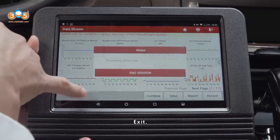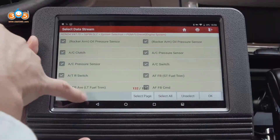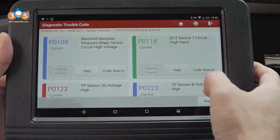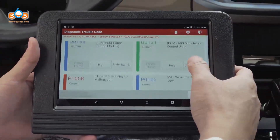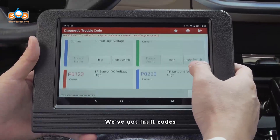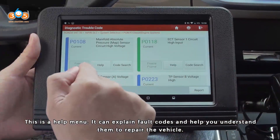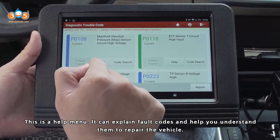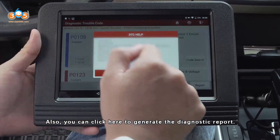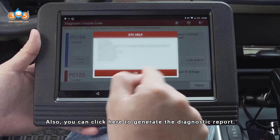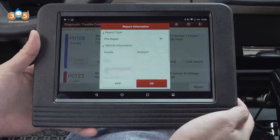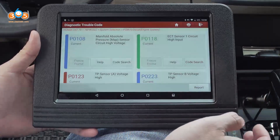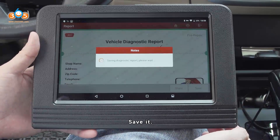You can click here to generate the diagnostic report. Exit and wait for the fault codes. We will read the fault codes — this is a hard fault code manual that can explain the factors and help you understand them to repair the vehicle. We can also click here to generate and save the diagnostic report.